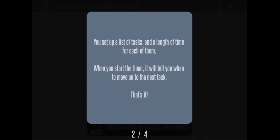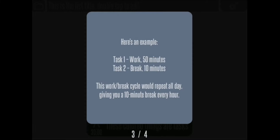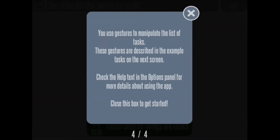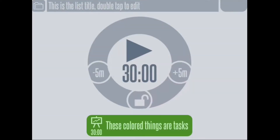If you just follow Apple's rules and guidelines you won't need to provide any of these instructions, because if someone knows how to use any iOS app they'll know how to use yours. But if you're using some sort of custom user interface you might need to explain things. Luckily in this case it's pretty simple — it tells you to set up a list of tasks with a length of time, start the timer, and it'll tell you to move on. It swipes again to show you an example.